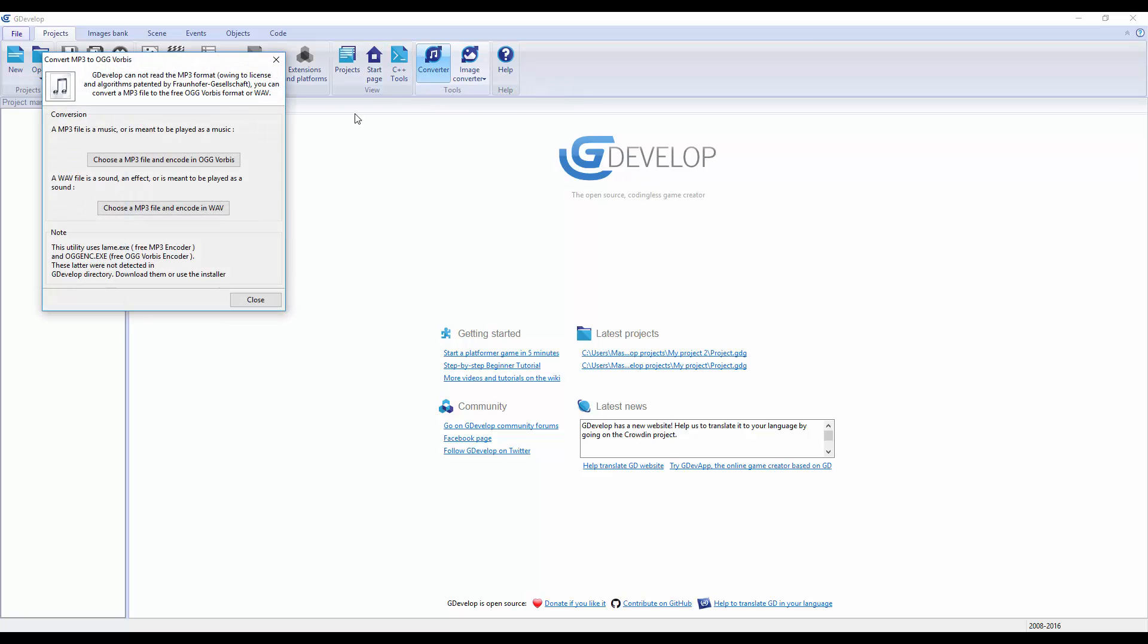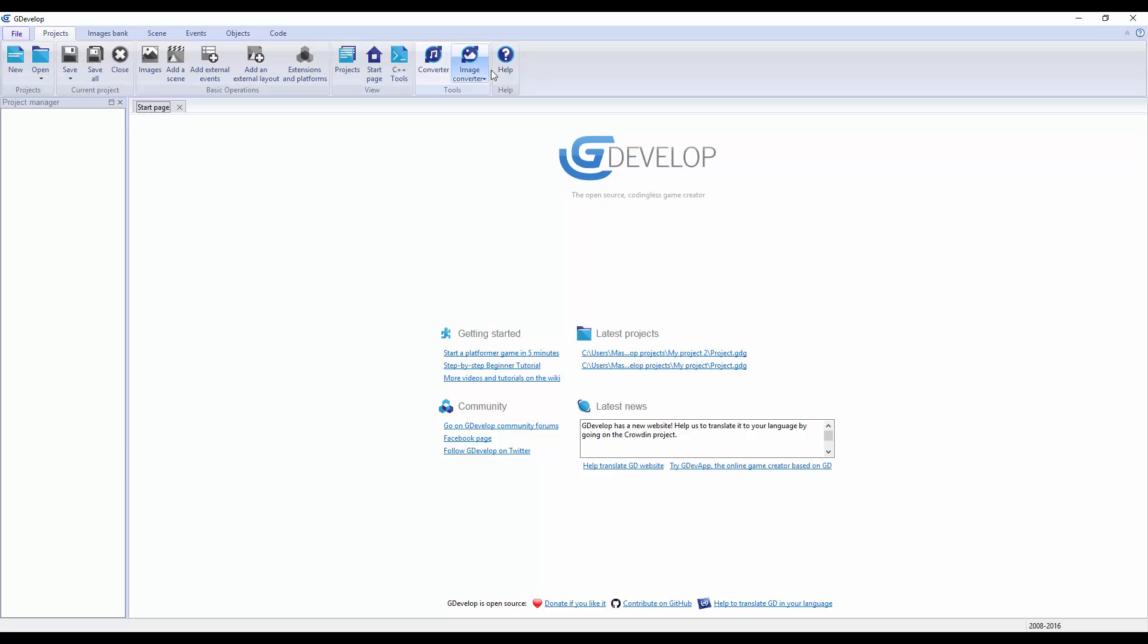You can convert mp3 and encode to OGG or mp3 encode into WAV, which you had to do in Construct 2, but it would only do that in certain mp3 audio formats.